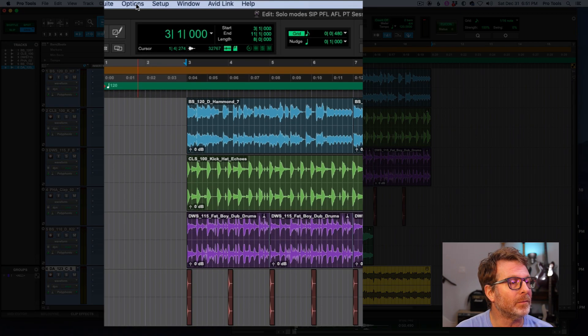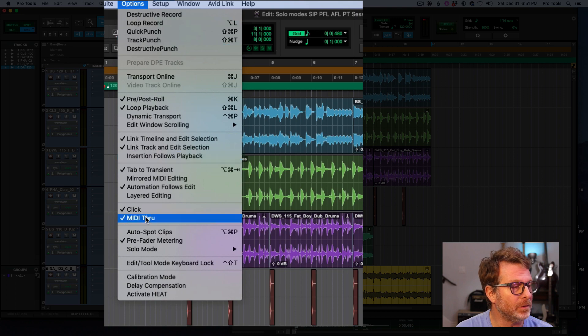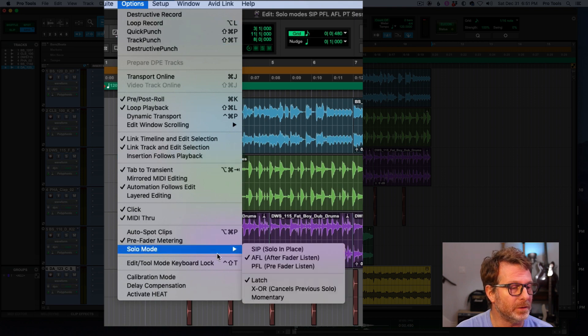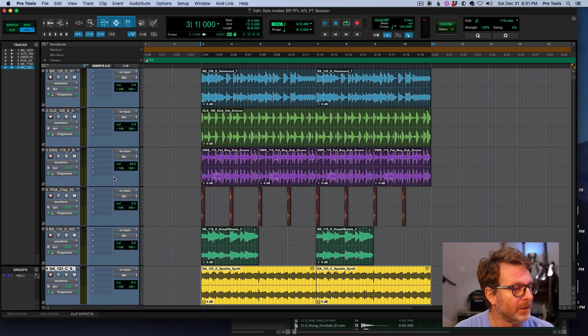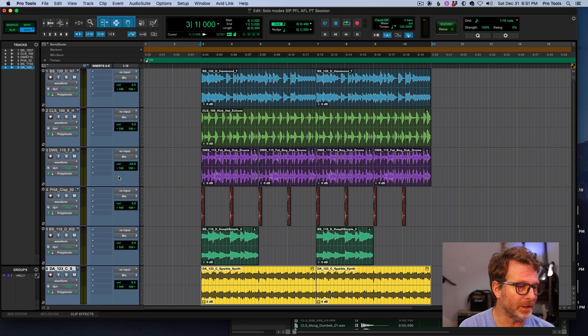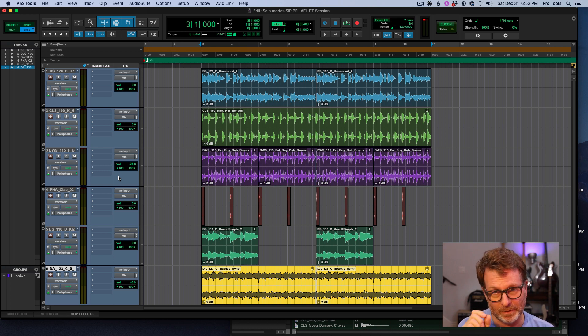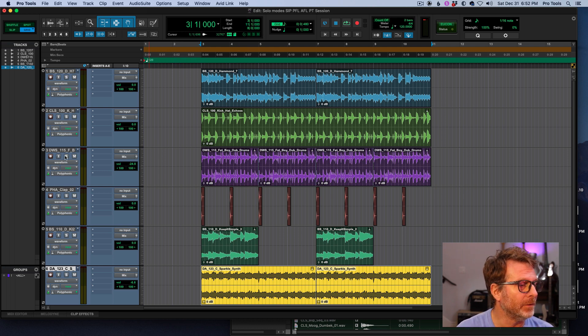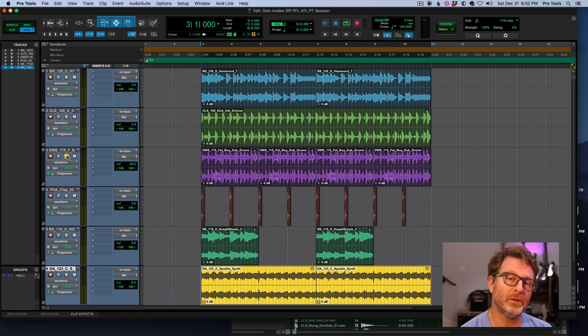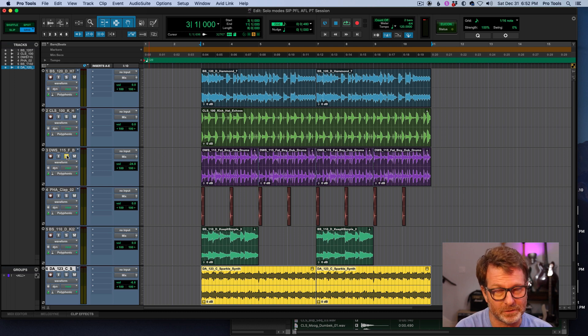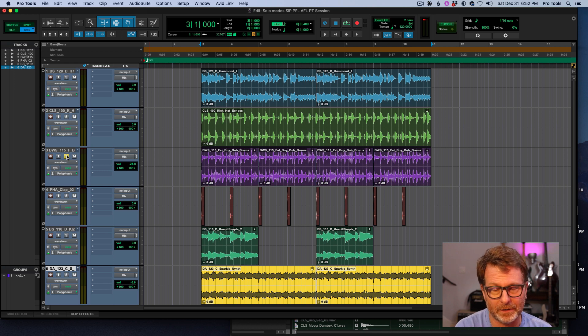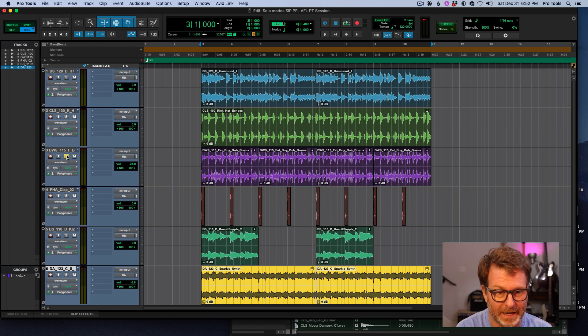Now if I go to options menu, solo mode, and I go to pre-fader listen, the volume that I'm hearing, or the audio that I'm getting when I solo that channel right here is before the fader. It's after the insert. So if I have EQ and compression and all that on the channel, I'm hearing all of that. And that's the beauty of it.